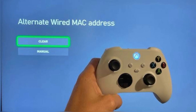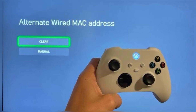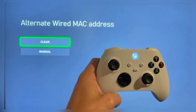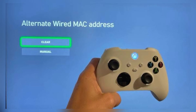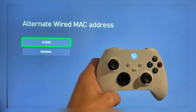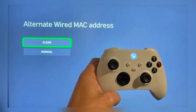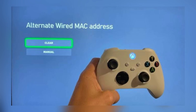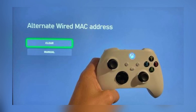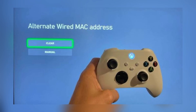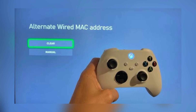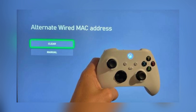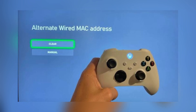Step 8: clear the MAC address. From the Xbox dashboard, go to Settings, select All Settings, navigate to Network, then Network Settings, click on Advanced Settings, select Alternate MAC Address, then choose Clear, and restart your Xbox.